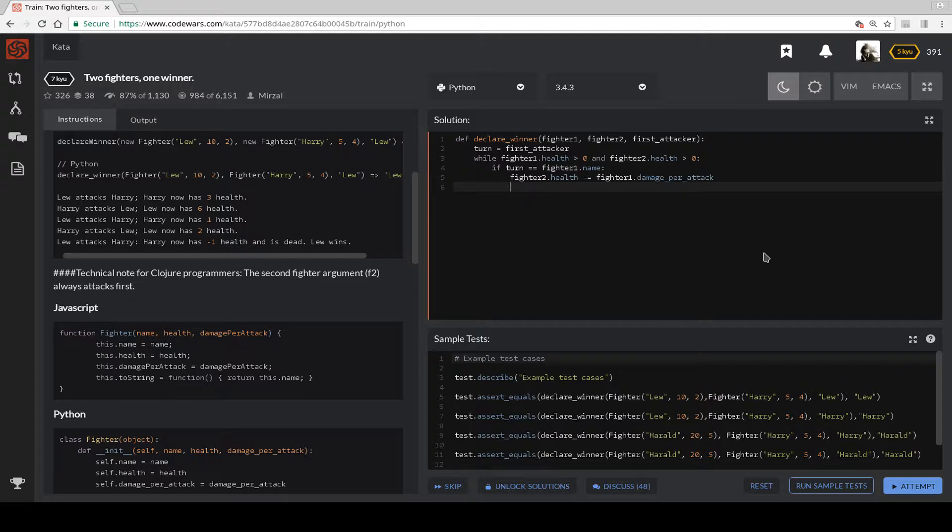And then we switch the turn to equal Fighter 2 dot name.